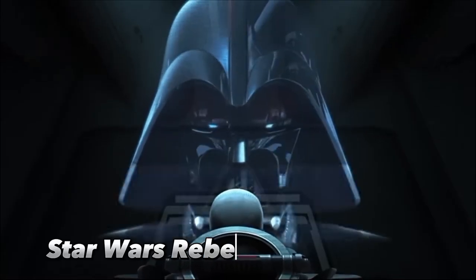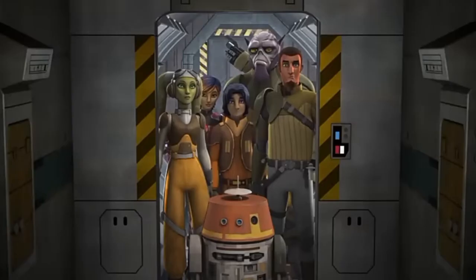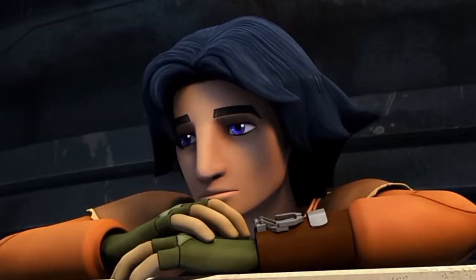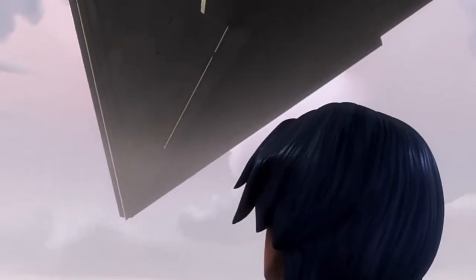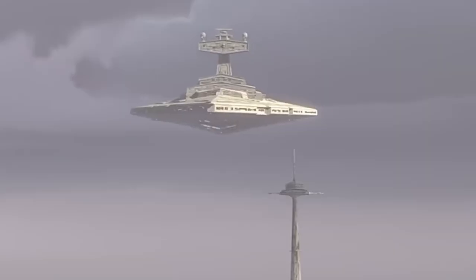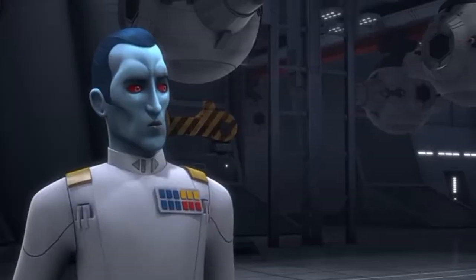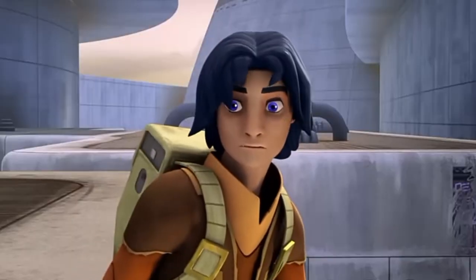Star Wars Rebels Season 1 begins in 5 BBY, meaning the show starts 5 years before the events of A New Hope. The Rebel Alliance as introduced in the original Star Wars movie had yet to be formed, although the Empire was already noticing more organized Rebel operations. This included Saw Gerrera's Rebel cell, which had always caused trouble for the Empire. This is also when Saw Gerrera abandoned Jyn Erso, which is depicted in Rogue One.